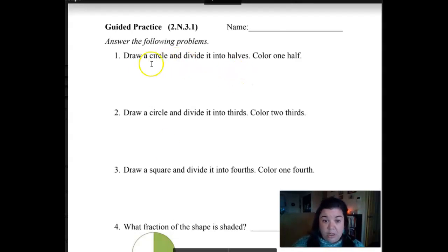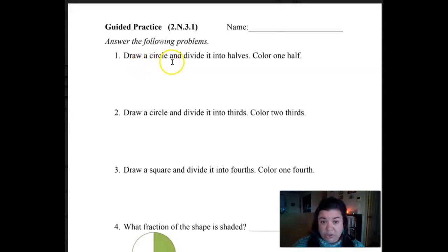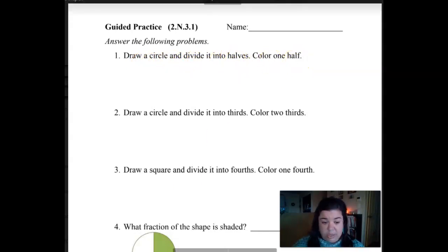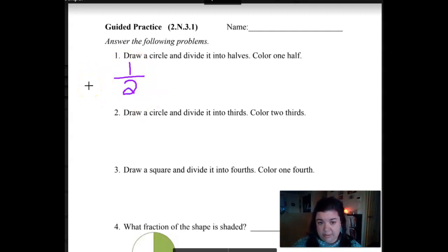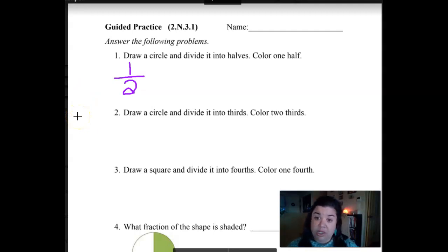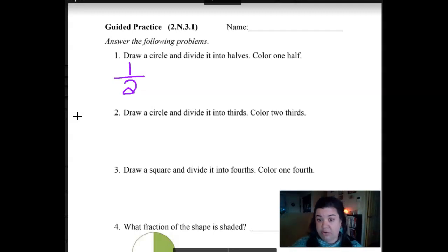Our first one says: draw a circle and divide it into halves. Color one half. So draw a circle that represents that. Pause the video and do the drawing, then come back and check to see if yours looks similar to mine.